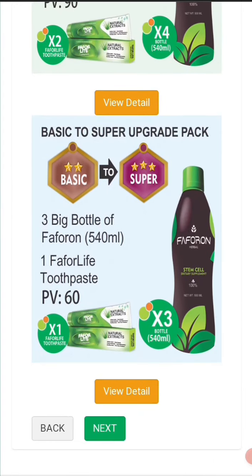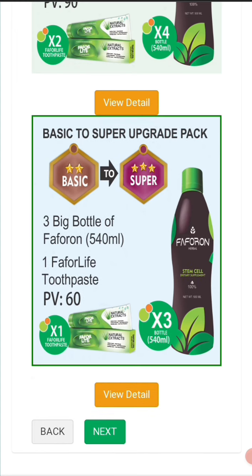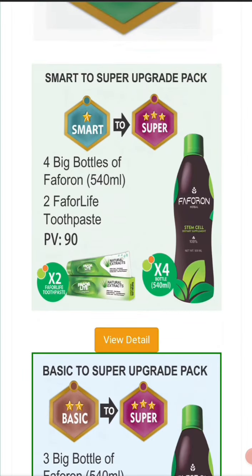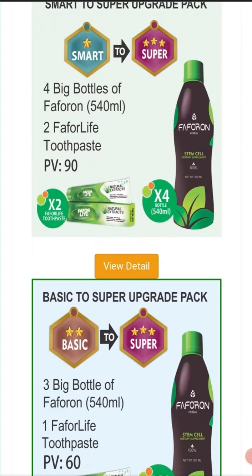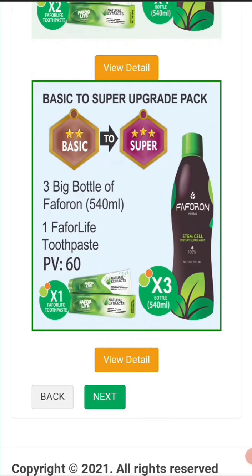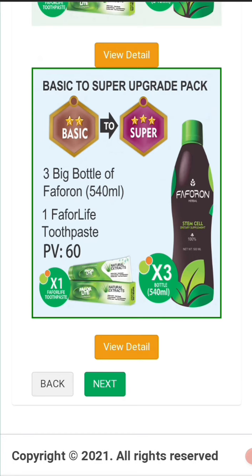You select it here — look at it: Basic to Super. These are what you're going to get. There are only two options: Smart to Super or Basic to Super. You highlight Basic to Super and click on it. These are the products you're going to be getting for upgrading from Basic to Super — three bottles of FaforLife big size and one FaforLife toothpaste, with a PV of 60. That's what you get for this upgrade. Then you click 'Next.'